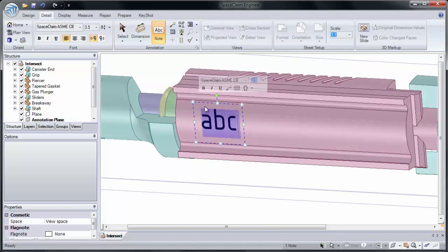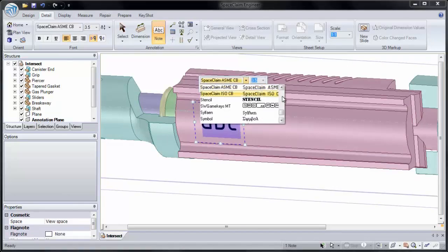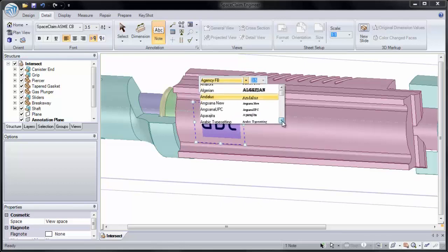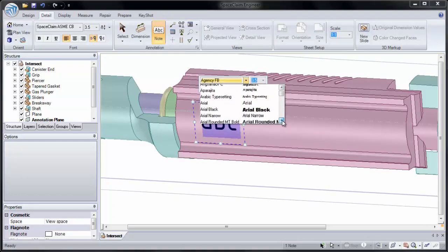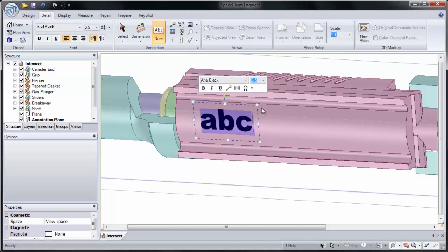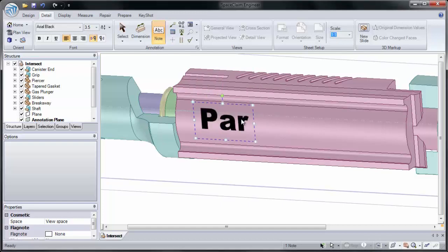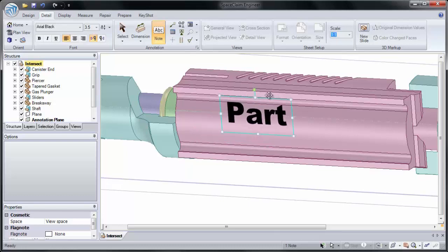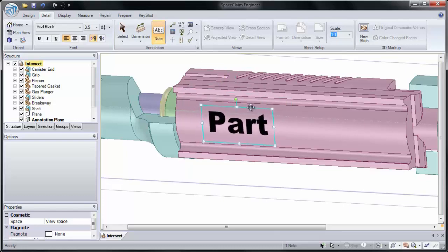Now I can choose any type of font to use. I can choose Arial, I can choose Calibre, or I'll choose Arial Black. Now whatever I type will end up in the note. And I can drag the note to position it on the plane.